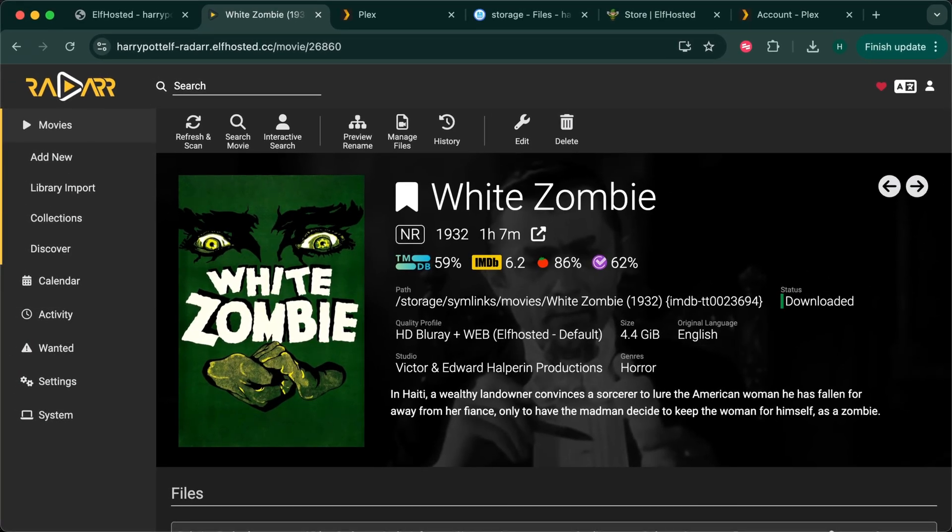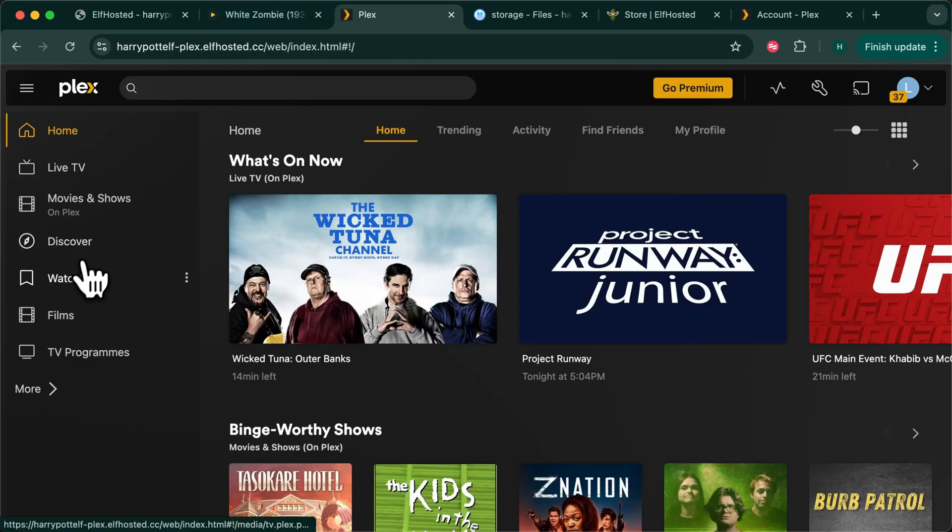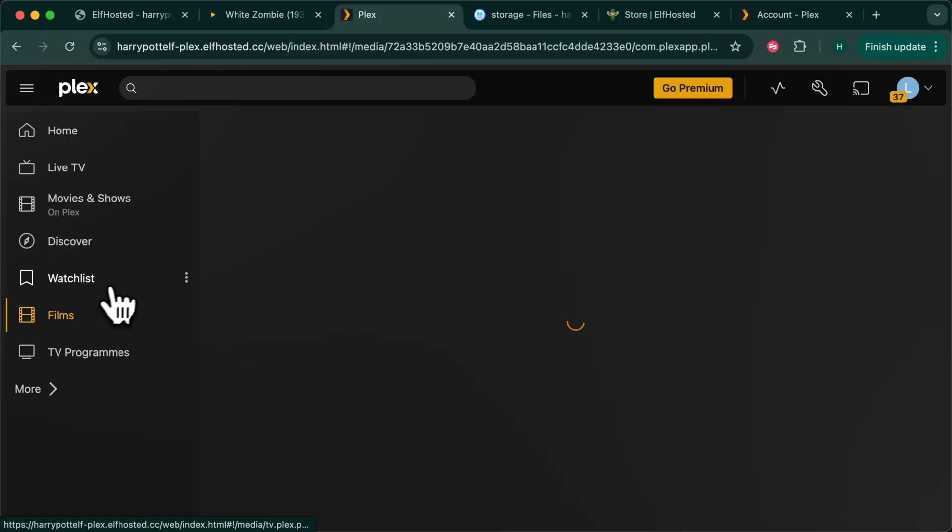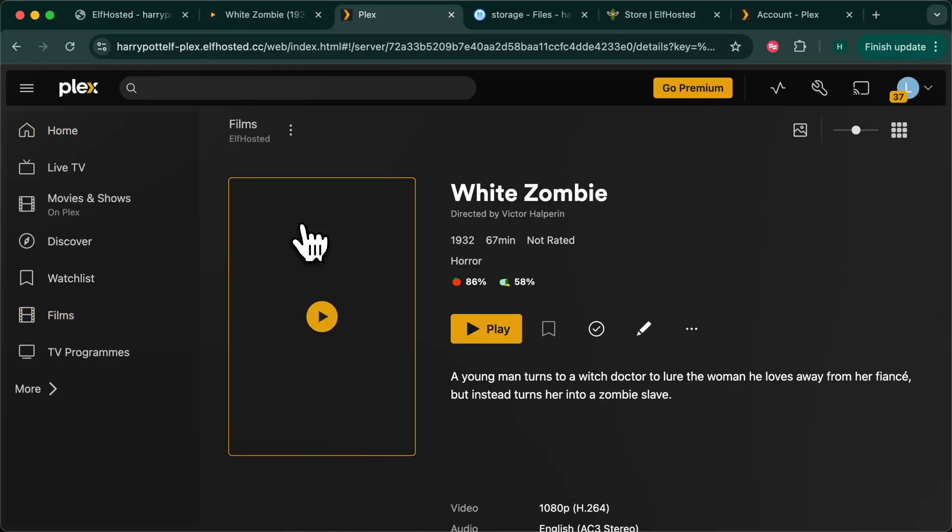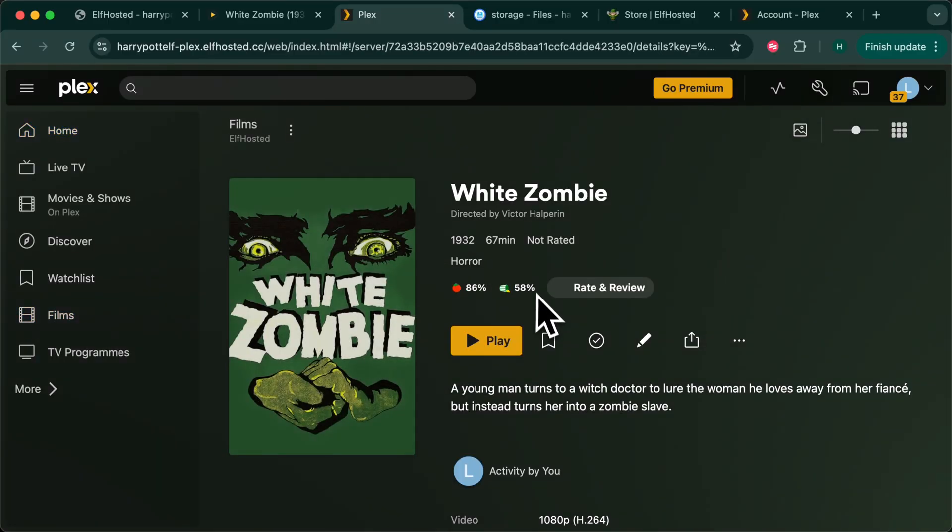By now Radarr should have advised Plex to rescan the folder and we should see our movie showing up in Plex. In Plex we should be able to go to films, there it is right there, and we should be able to play it.